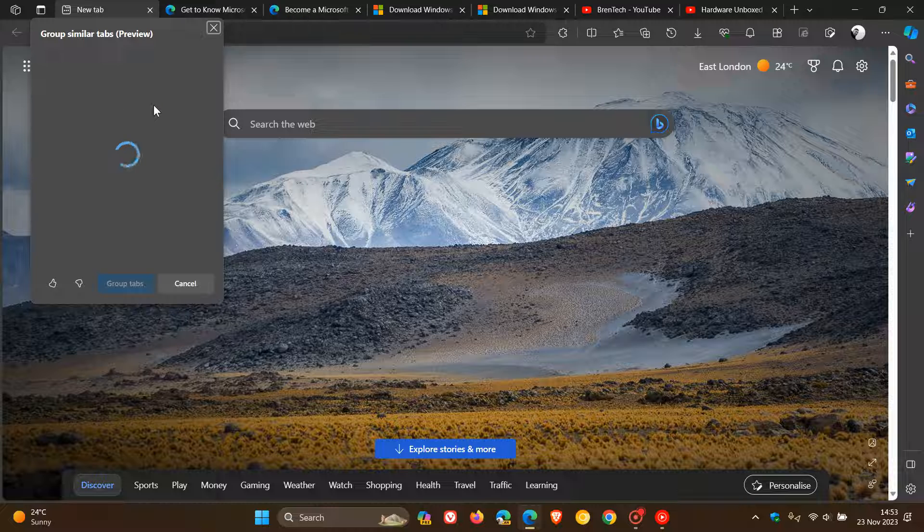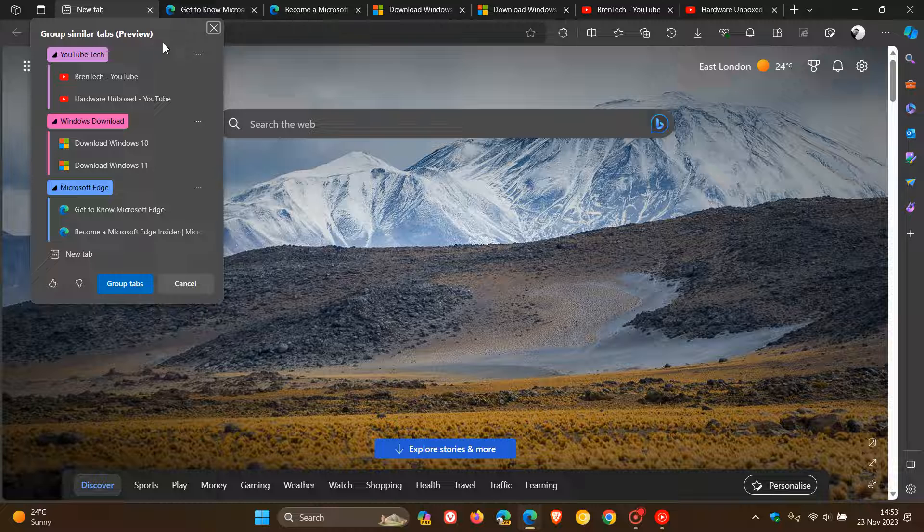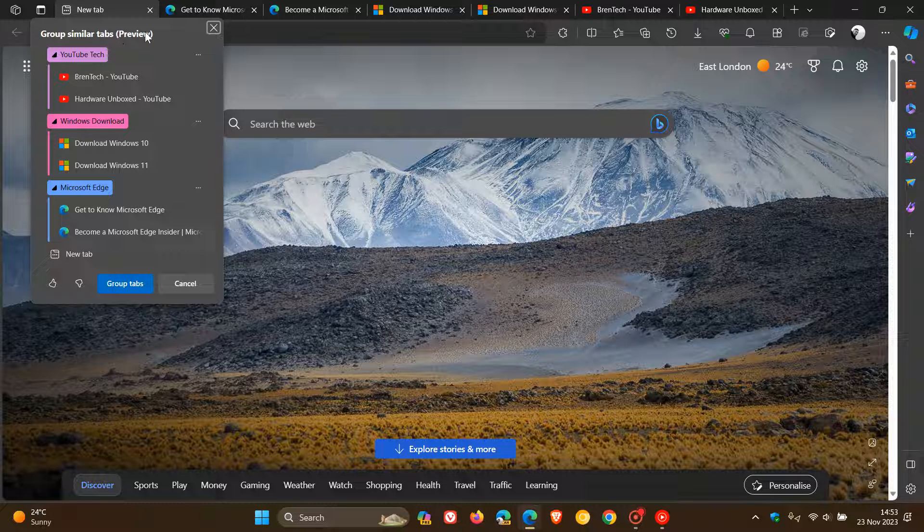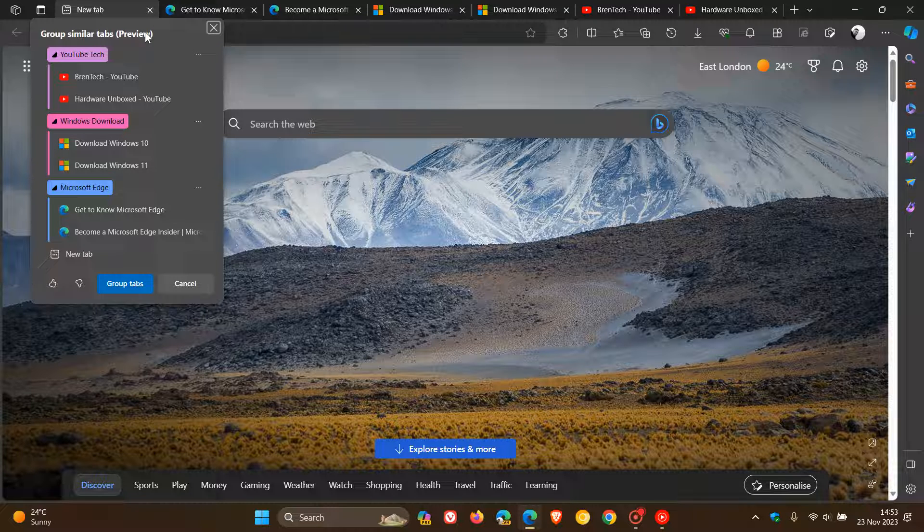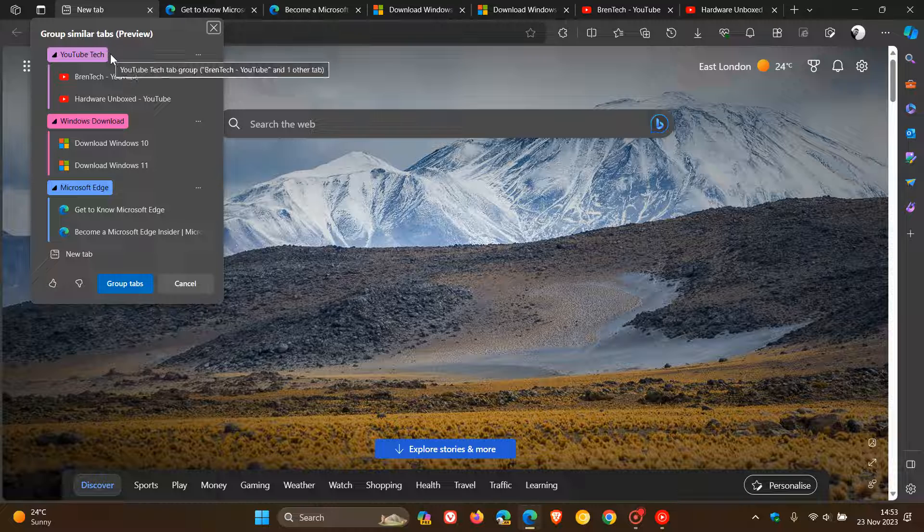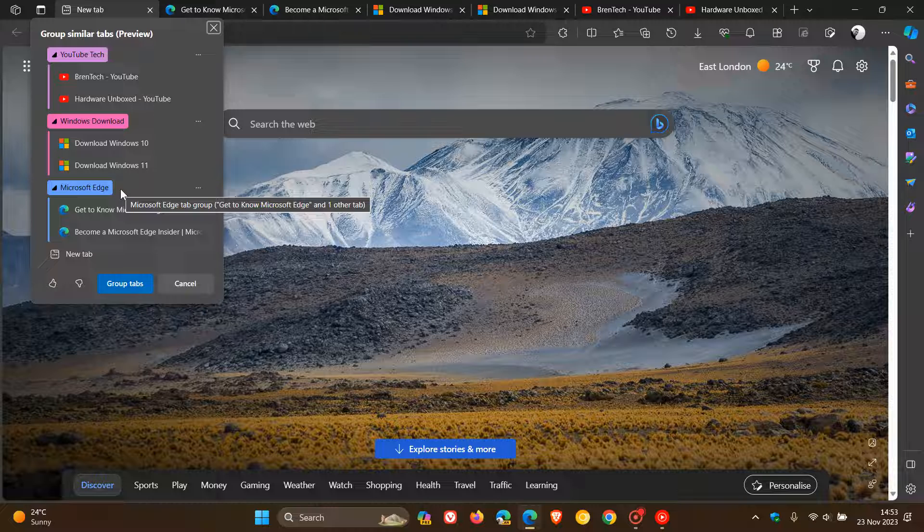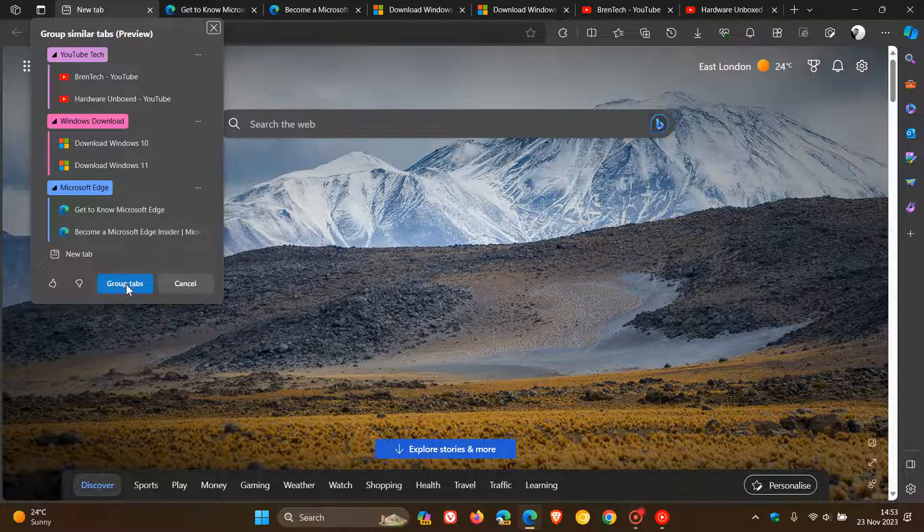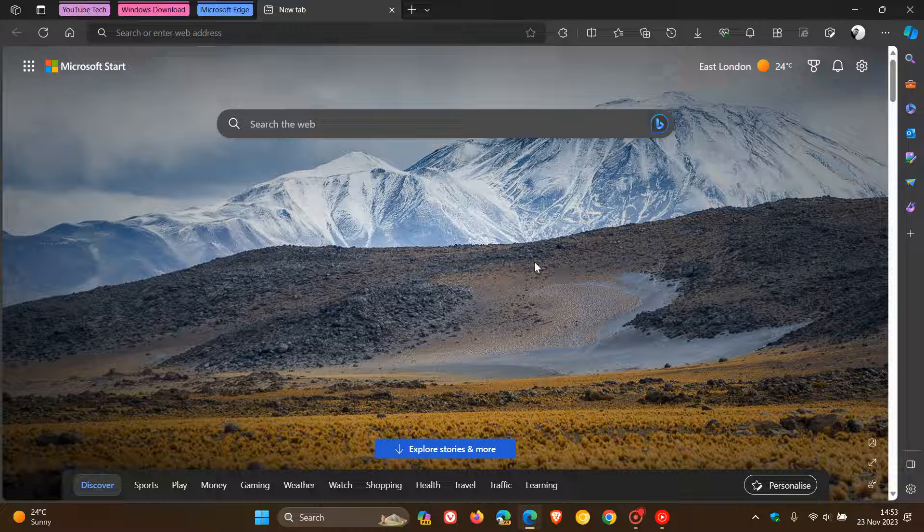And just take note that it is still in preview, so expect to see a couple of bugs, although it has made its way into the stable version. We can see it's grouped my tabs into groups called YouTube Tech, Windows Download, and Microsoft Edge. And then to actually generate those tab groups, we click on the toggle Group Tabs and there we go.